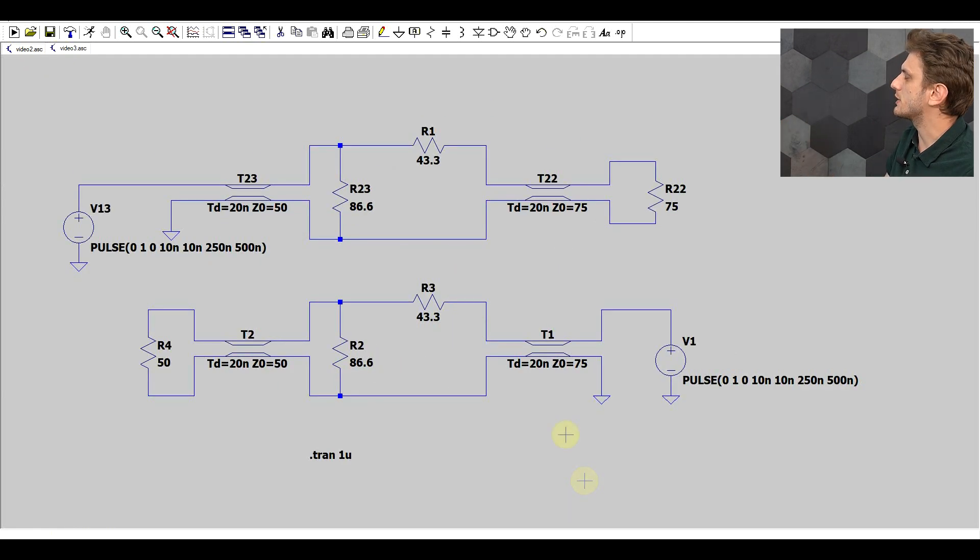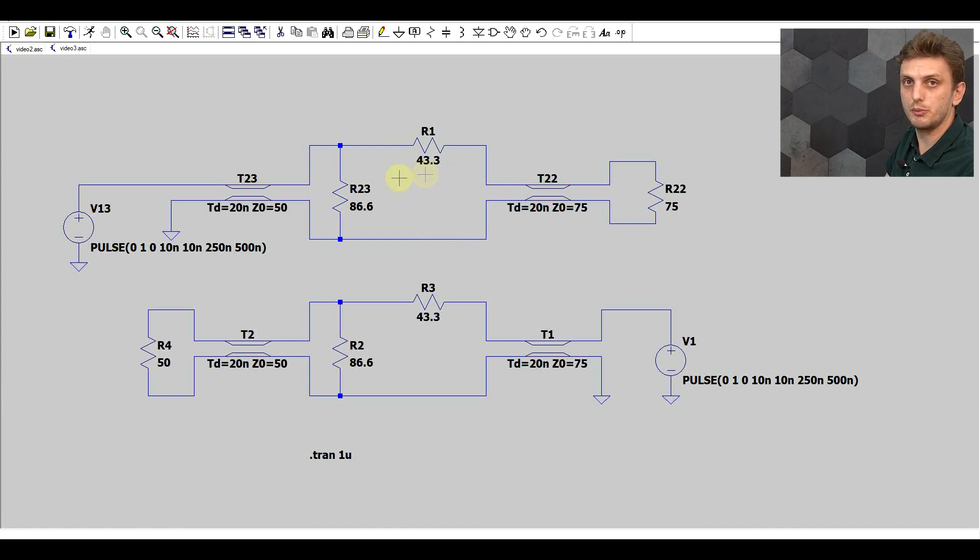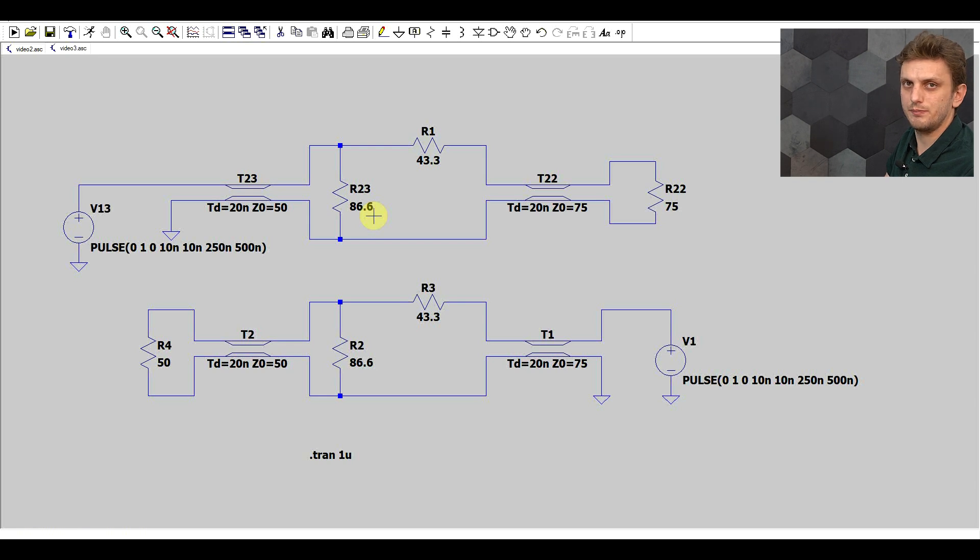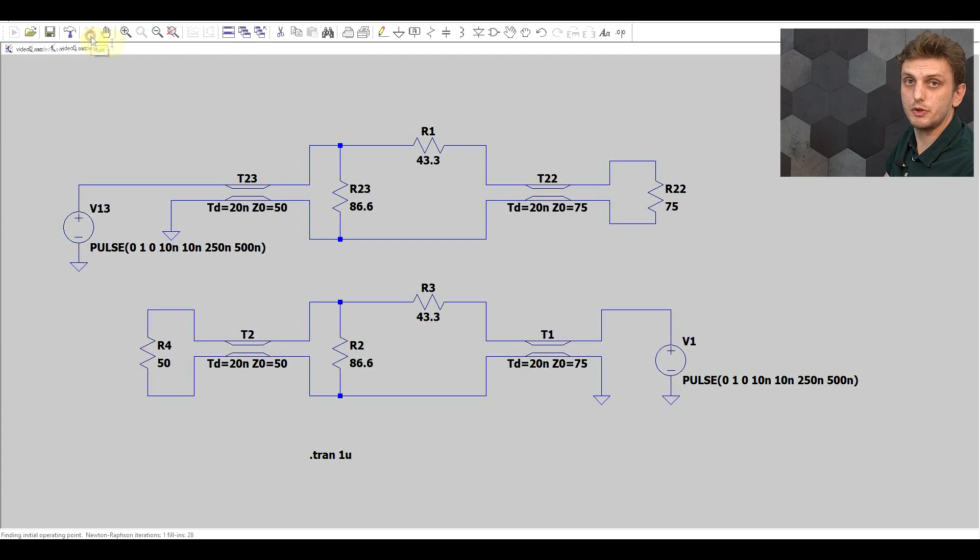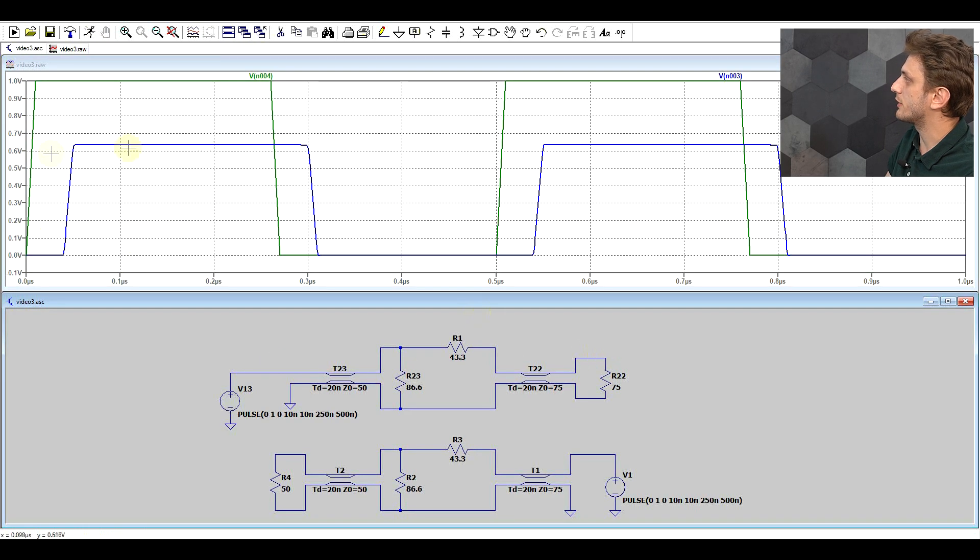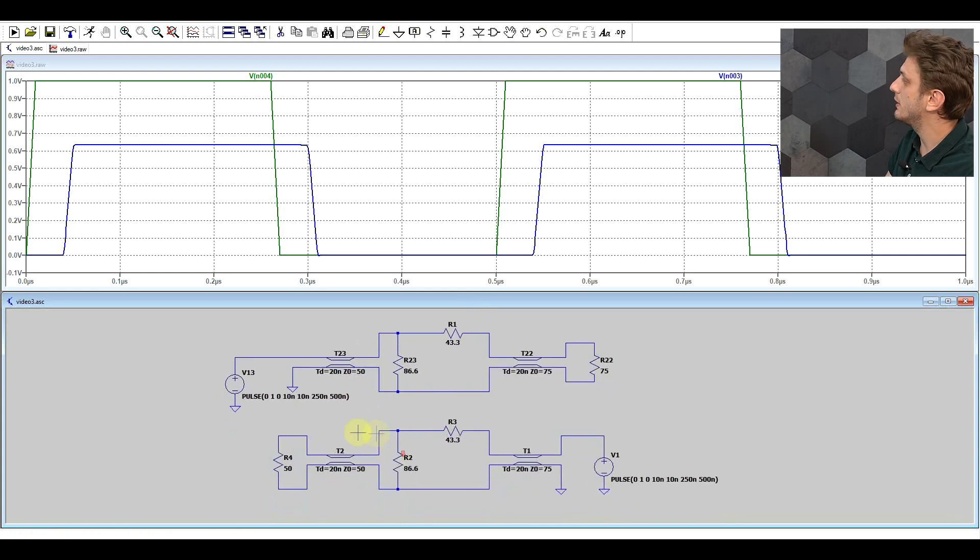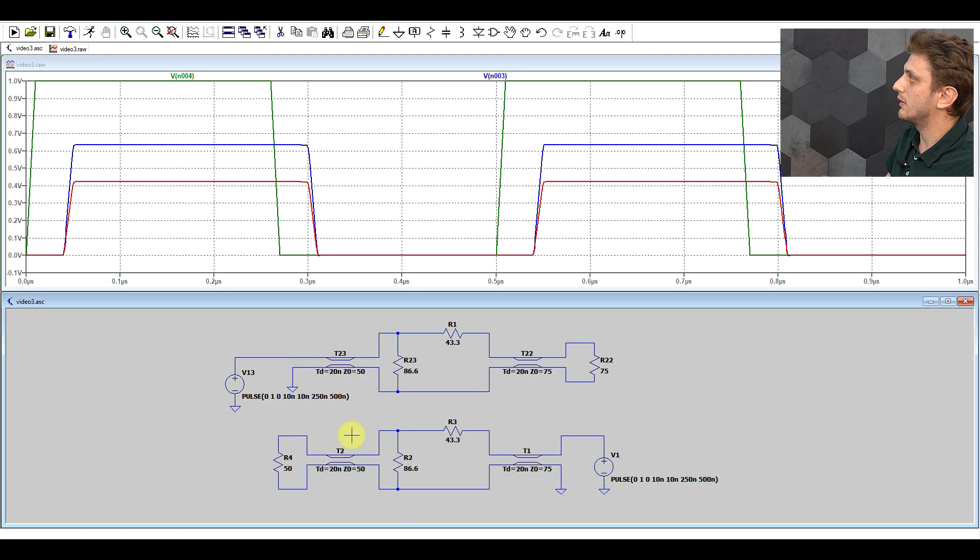So if we want to apply this method for our 50 ohm and 75 ohm cables, the solution is going to look something like this. We will need a series 43.3 ohm resistor, and the parallel 86.6 ohm resistor. They're not very common values are they? But if we try this out, we have our input signal, the output in the first case is completely undistorted, and the output in the second case is again undistorted.